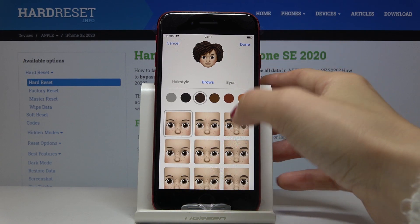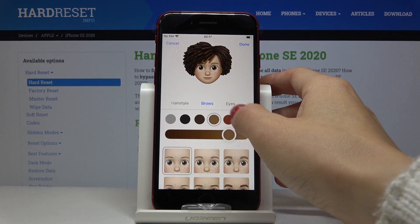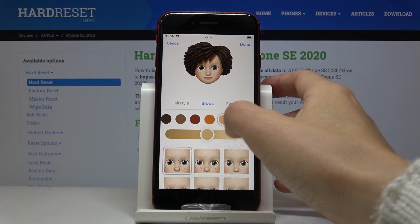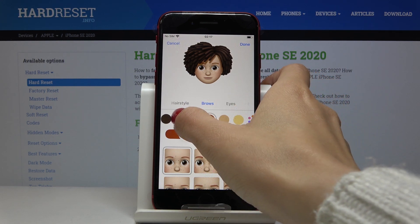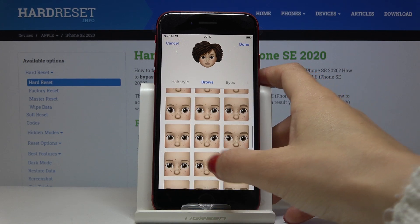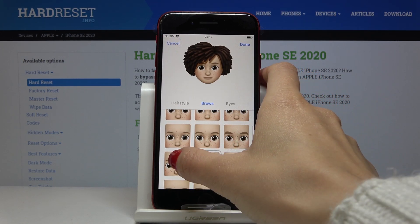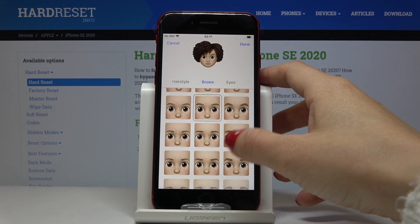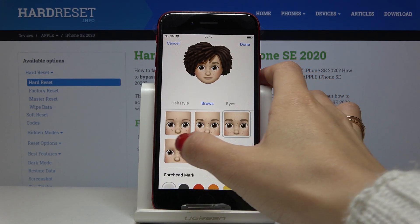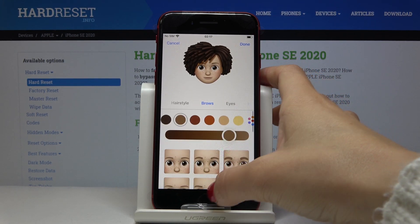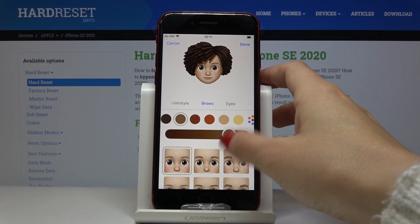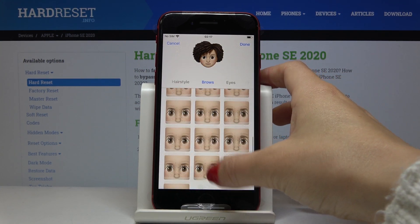Now let's go to brows. At first you have to select the color — you can pick even a totally random color, but I will stay with brown. Then you have to pick the shape. As you can see they are changing. Let me stay with the default option.